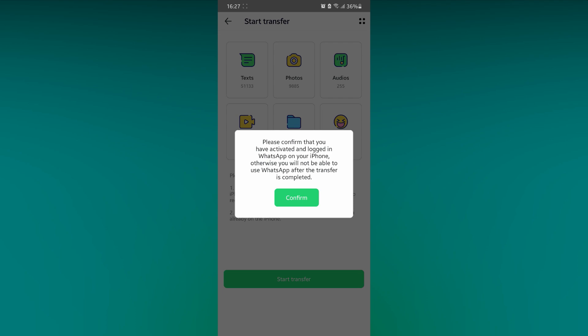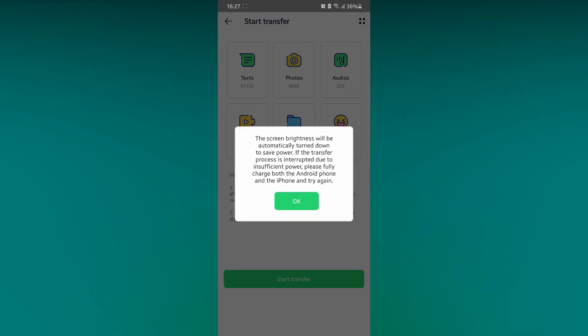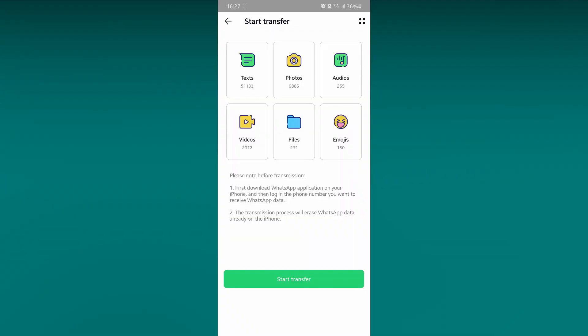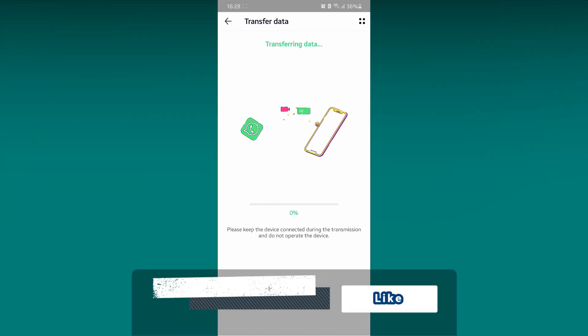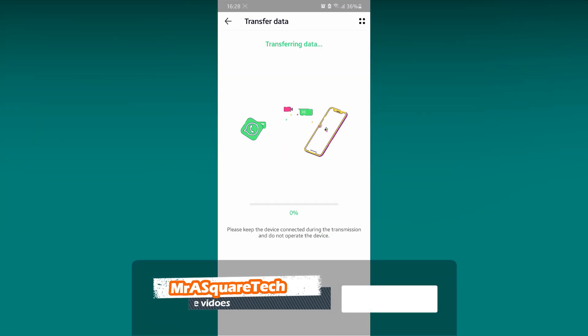It asks for the confirmation, just click on Yes. Click on Confirm. Click on OK. Now the WhatsApp data transfer has been started.